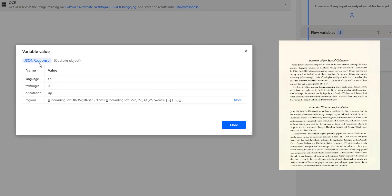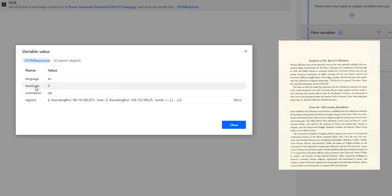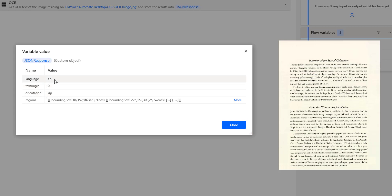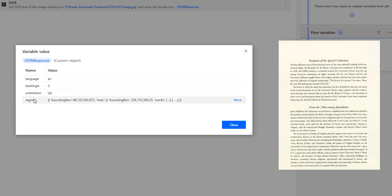The status code is 200 and the JSON Response has some data. Looking at the JSON Response, I have the language name as English, text angle as zero degrees, and the orientation is up — these match the two defaults we set. The data inside the image is found inside the regions, and there you can see the lines and words. Let me expand one by one.